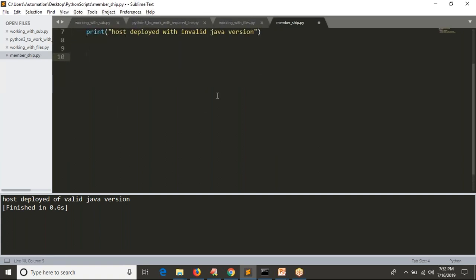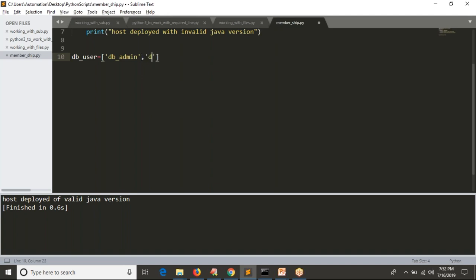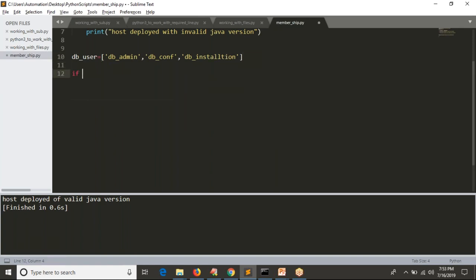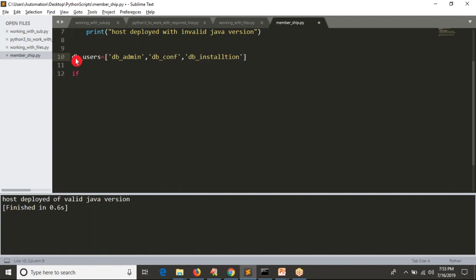Not only that — membership operators are very important. Here is one more example: there are some predefined DB users, like a DB admin user, a DB configuration user, and a DB installation user. Let's call this list 'db_users'. The users in this list are the only ones allowed to start your DB application.